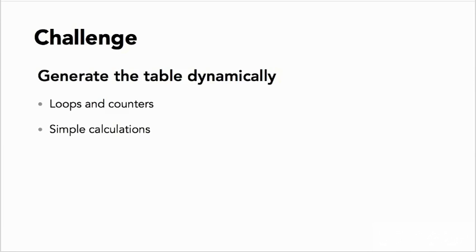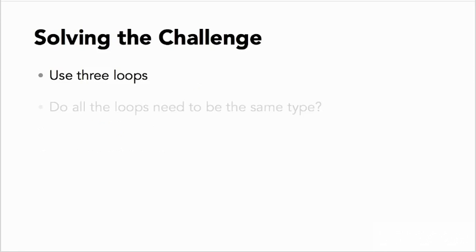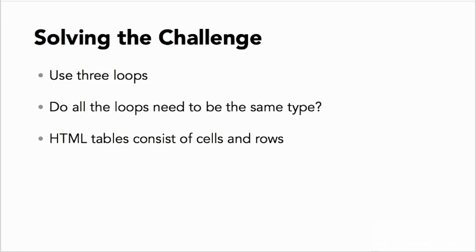so this isn't just a fruitless exercise. It also involves simple calculations and working with conditional statements. To give you some guidance, the solution involves using three loops. Think which type of loop would be the most appropriate. Do they all need to be the same type?